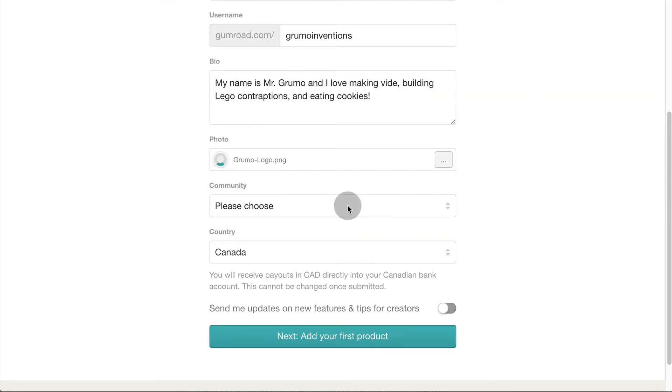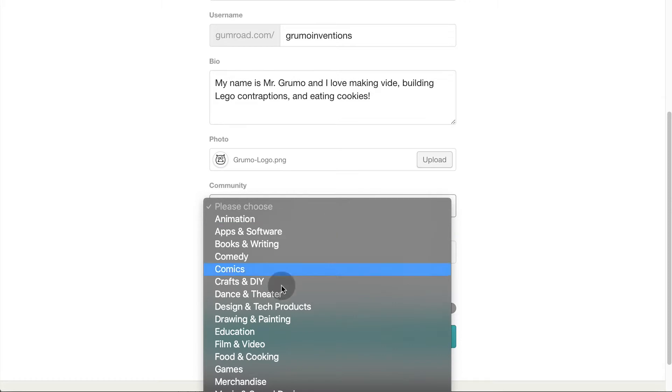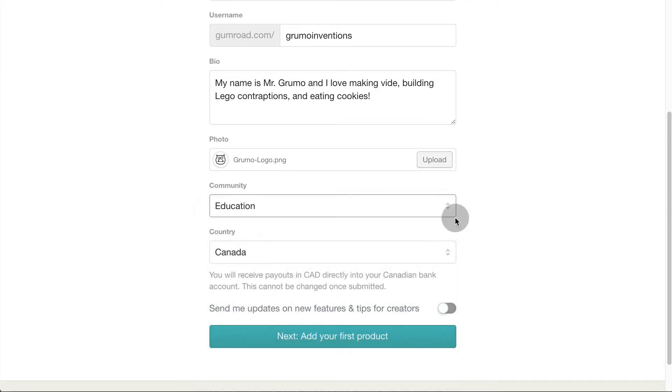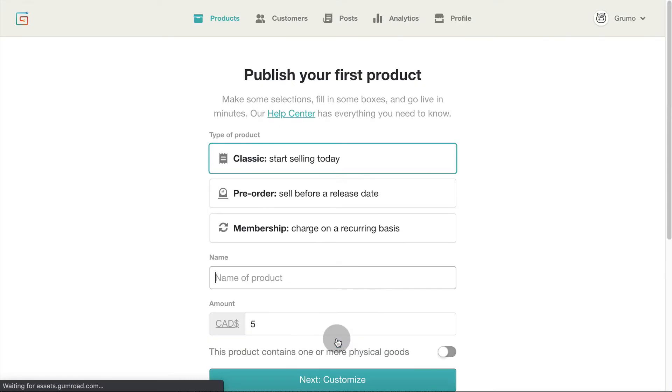Now select a community. They don't have Lego, so I'm going to select Education. To complete your profile, you need to select your country. Make sure it's correct. You won't be able to change your country later on. Click Next to add your first product.